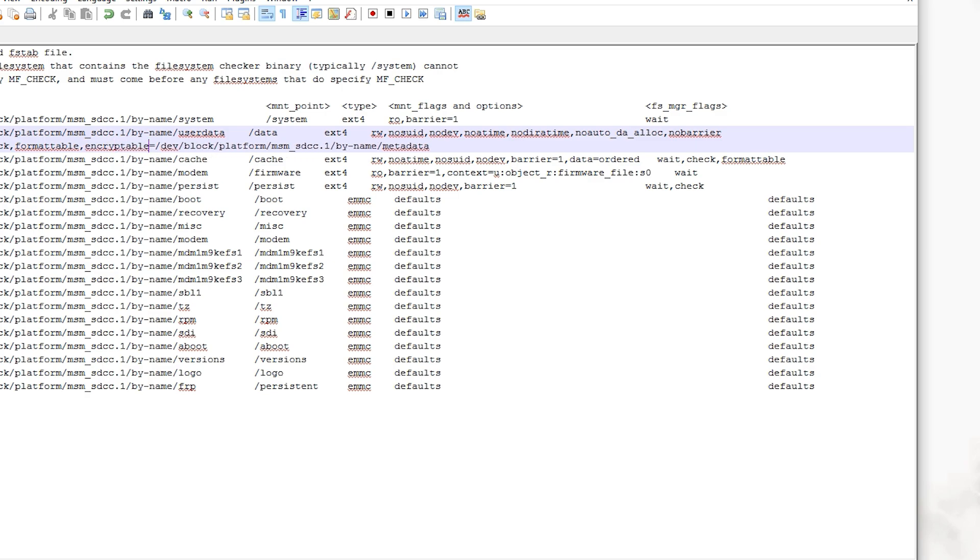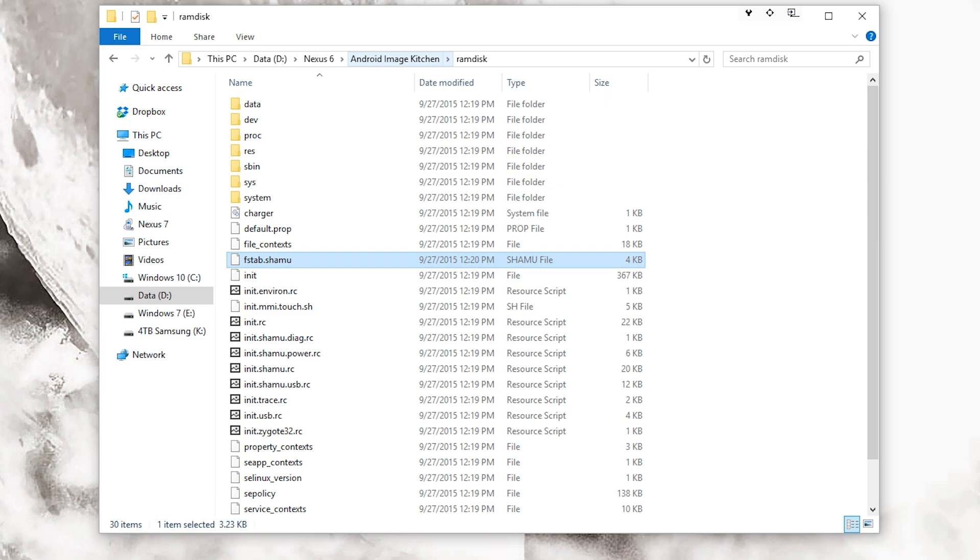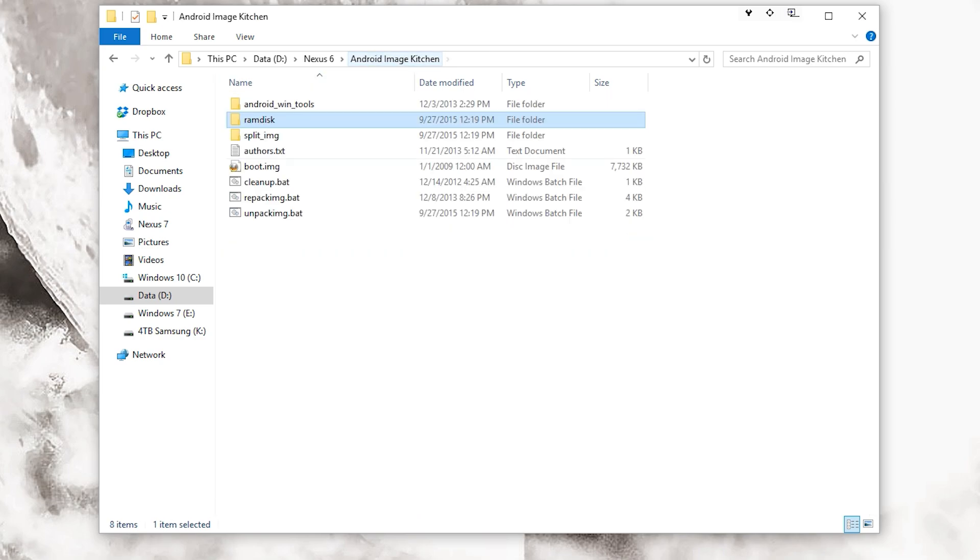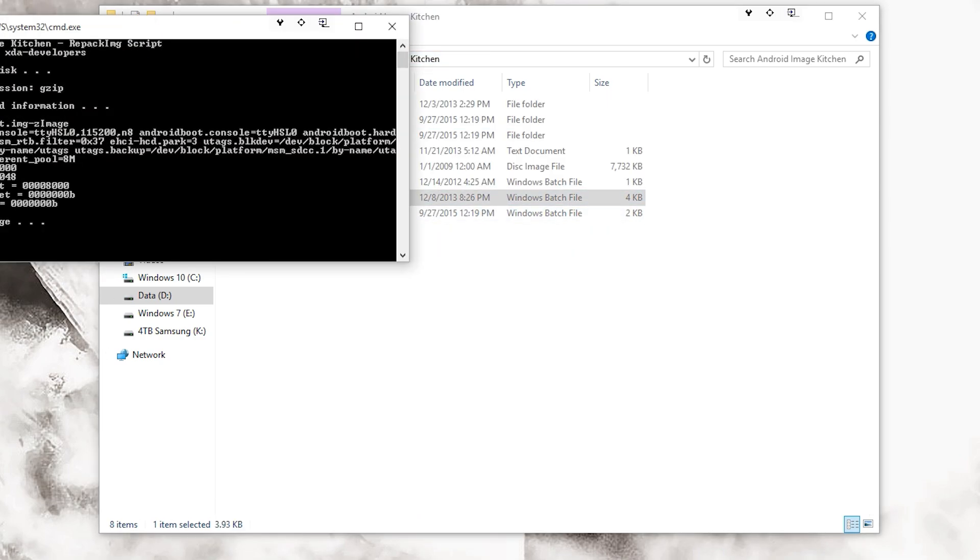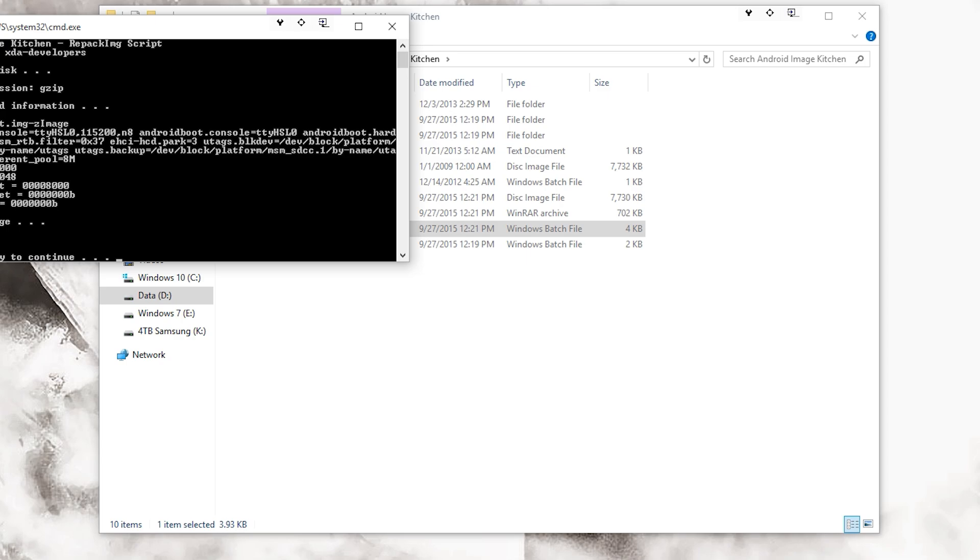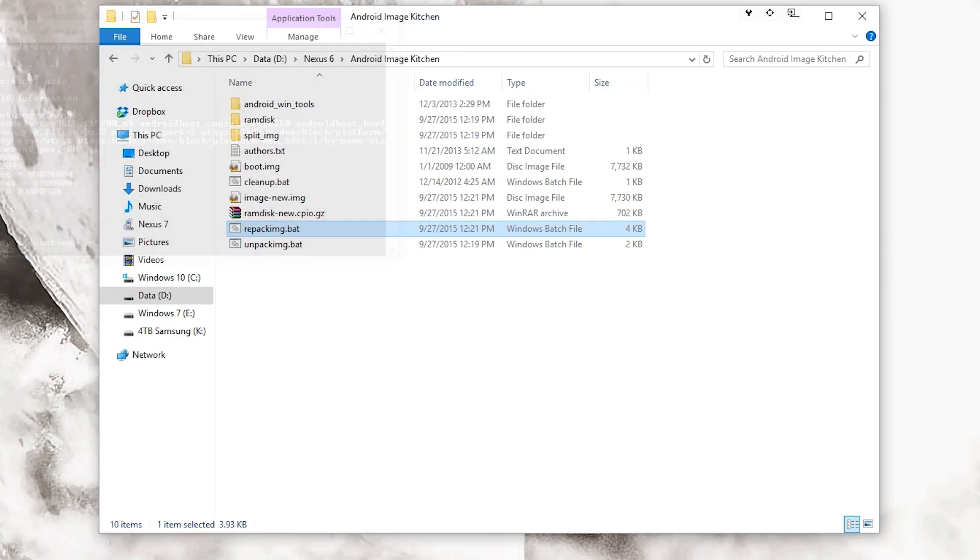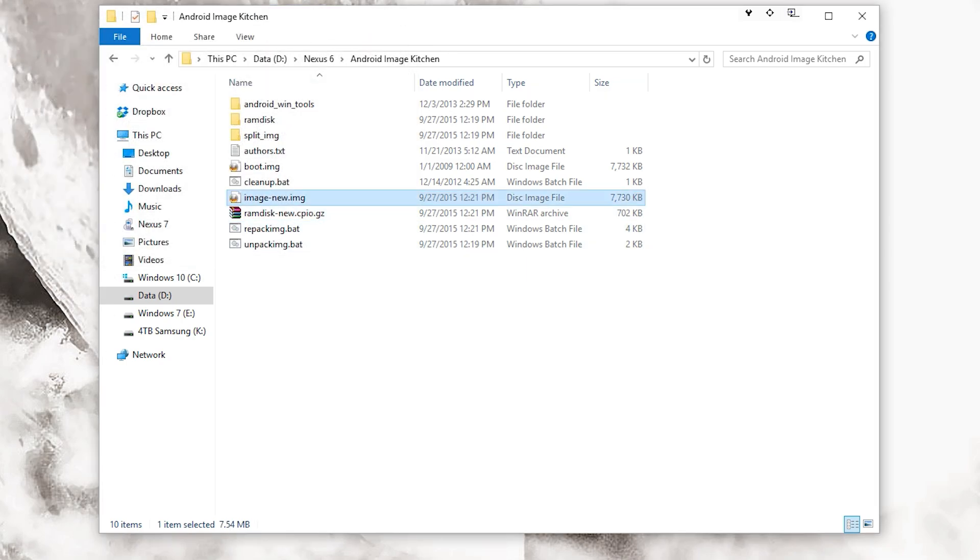Once you go back to Android Image Kitchen, you want to run this, which is repack image.bat. Once that's done, you can press any key to continue, and you're going to have this new file right here called image-new.img.